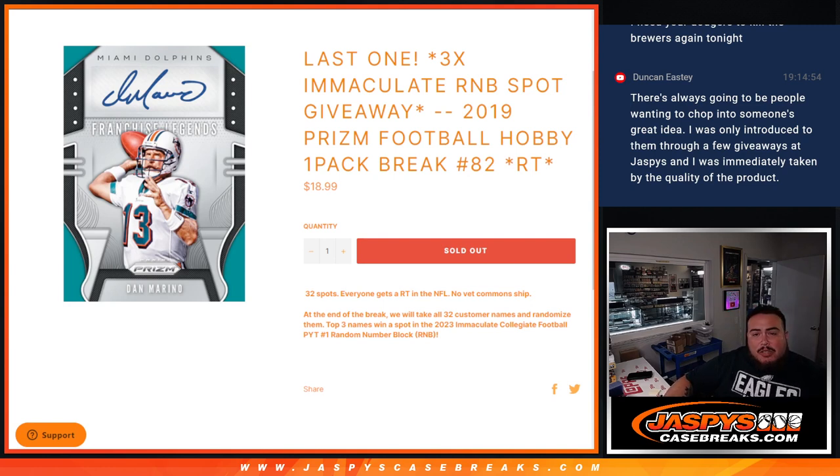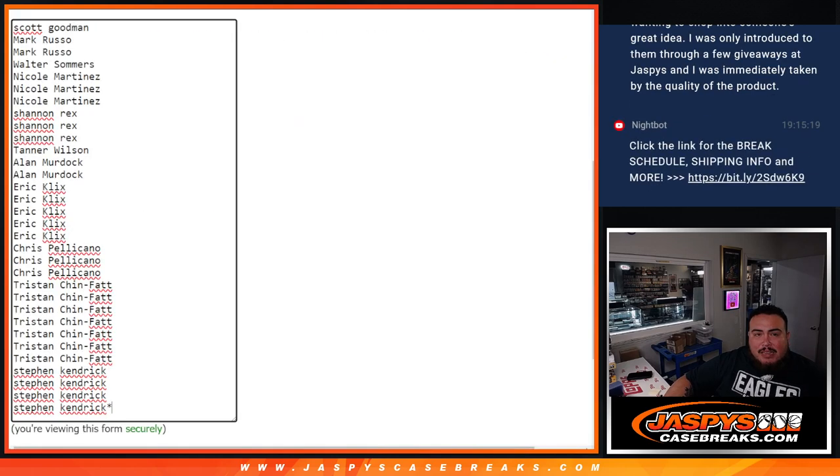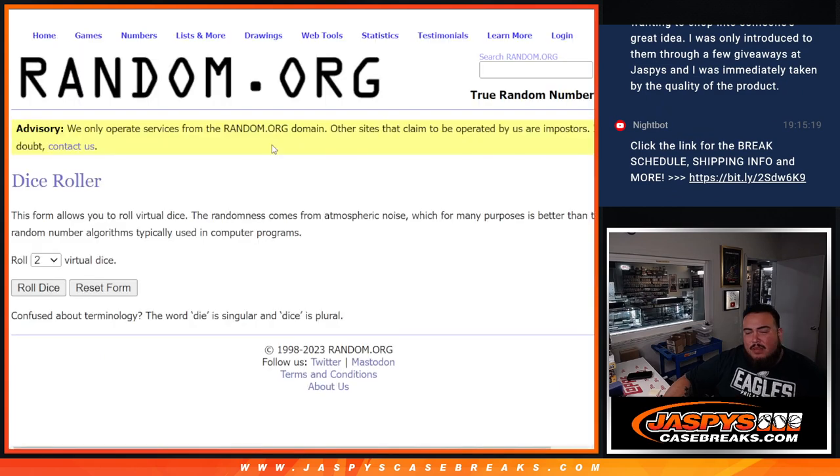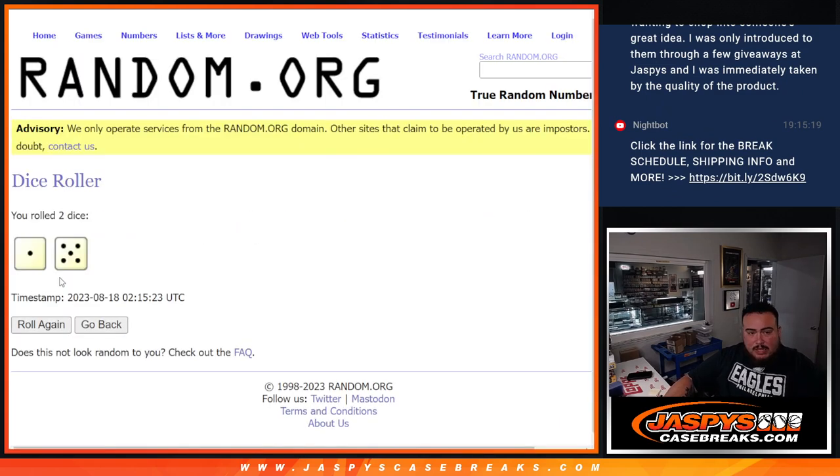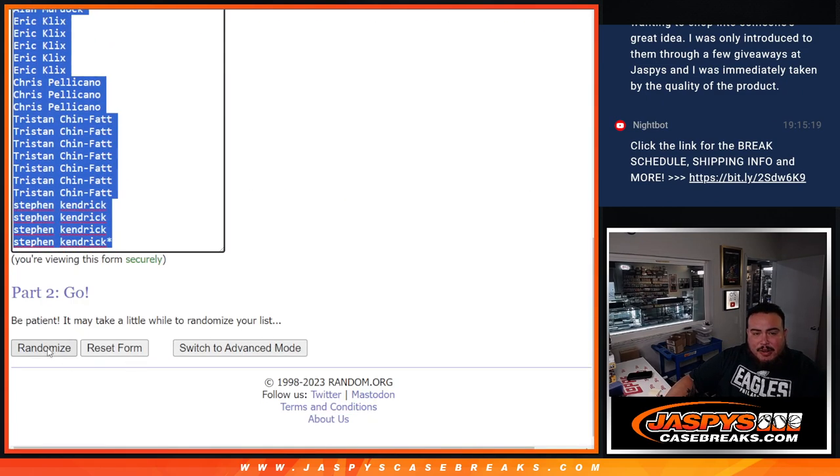So first we do the break, randomize for names, teams, then at the end we'll re-randomize the names and the top three get into Immaculate RNB guys. Roll it. It is a one out of five six times. Do the break first.